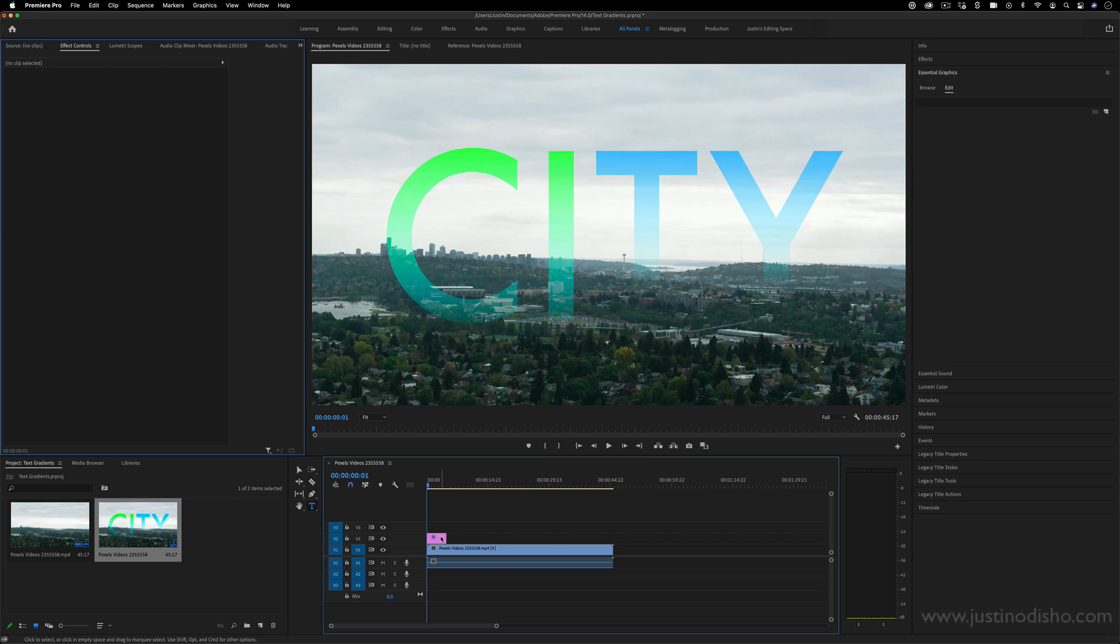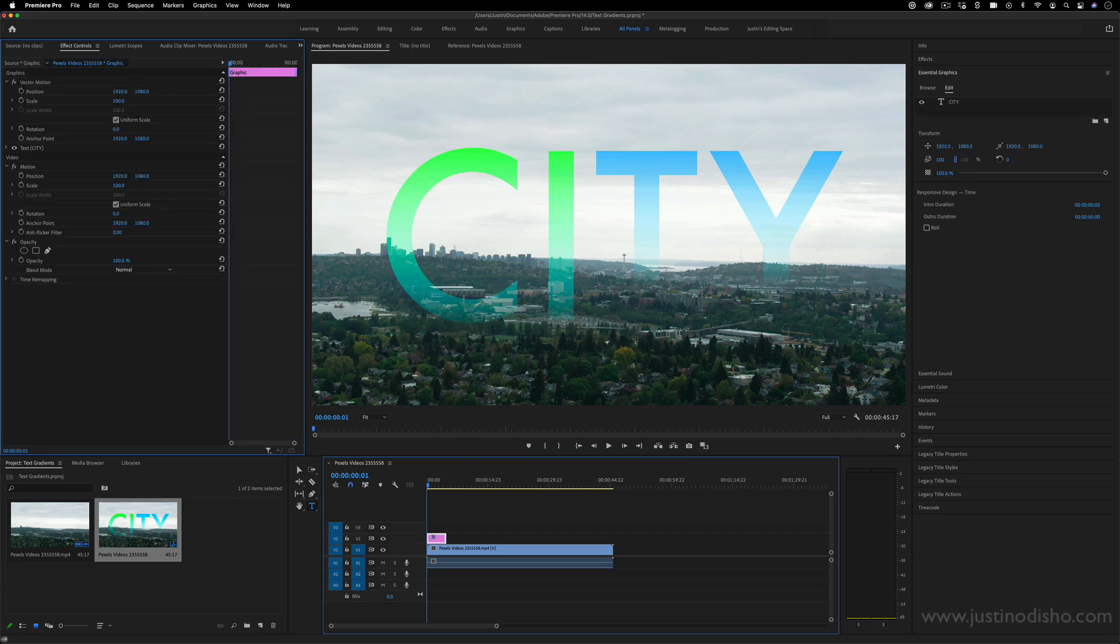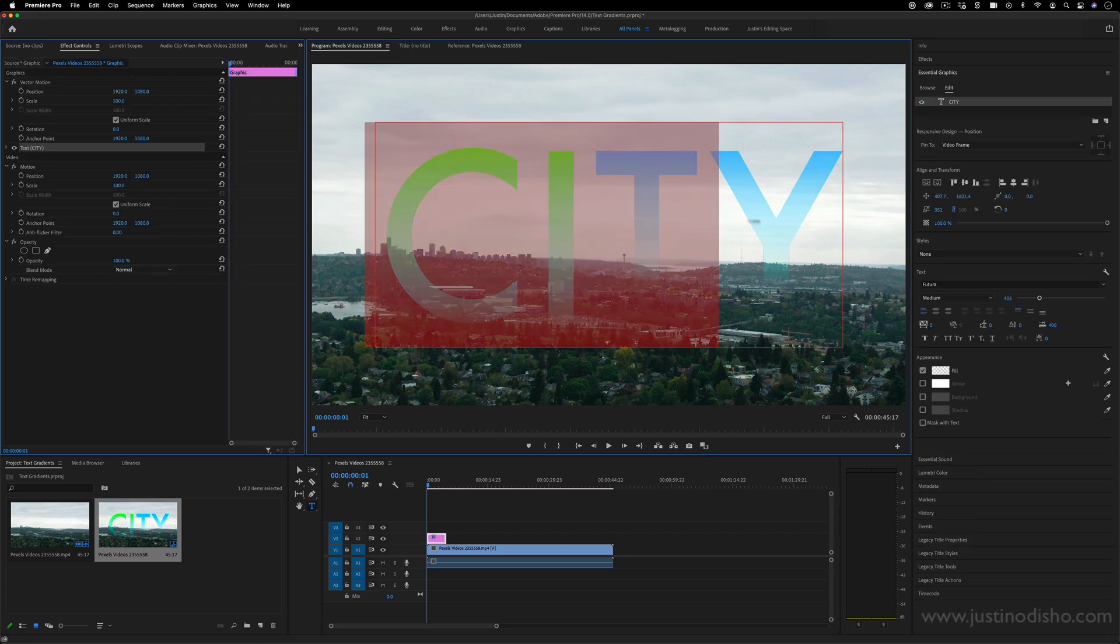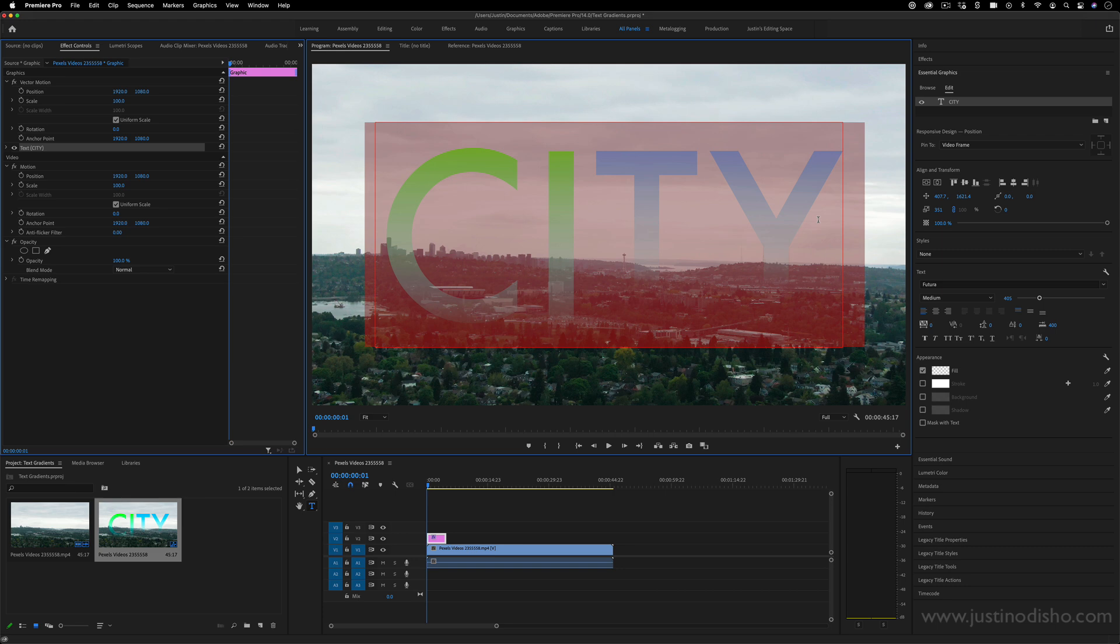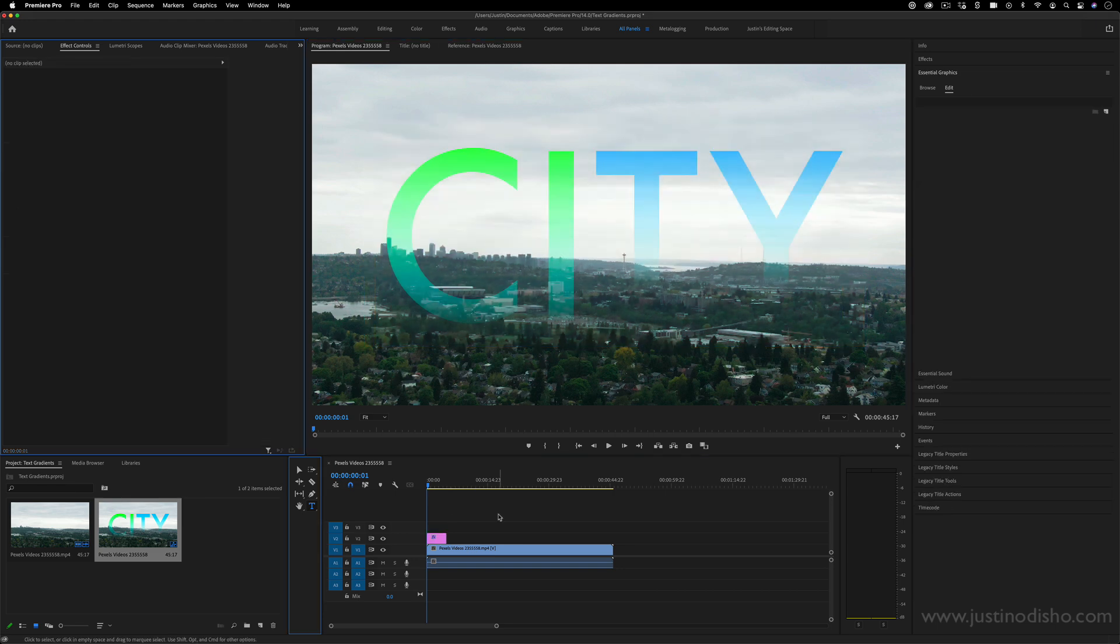One new feature in Adobe Premiere Pro is the ability to add gradient and transparent color fills to your text in the Essential Graphics panel.